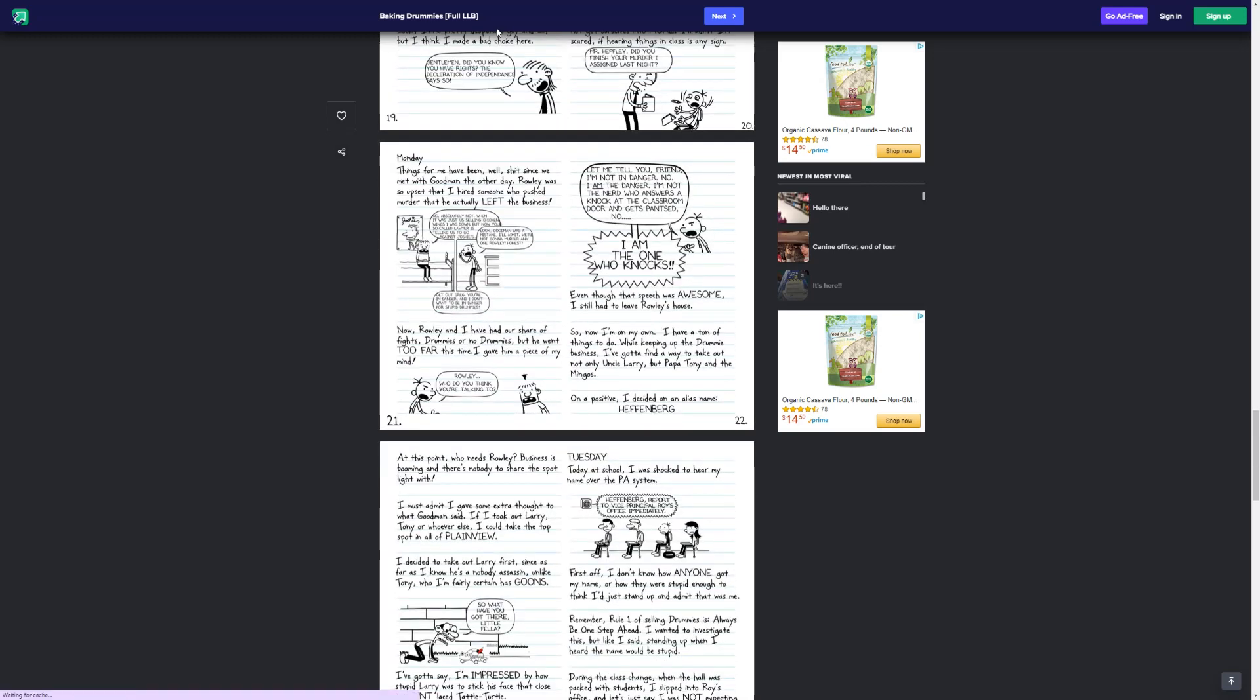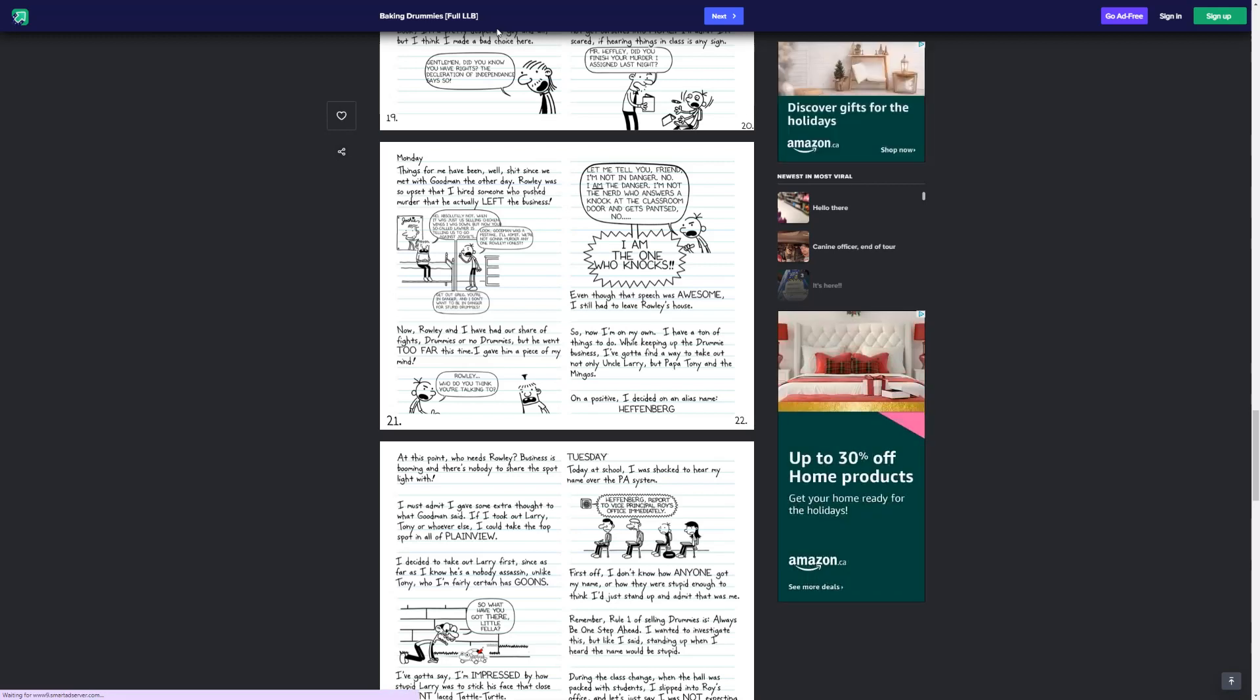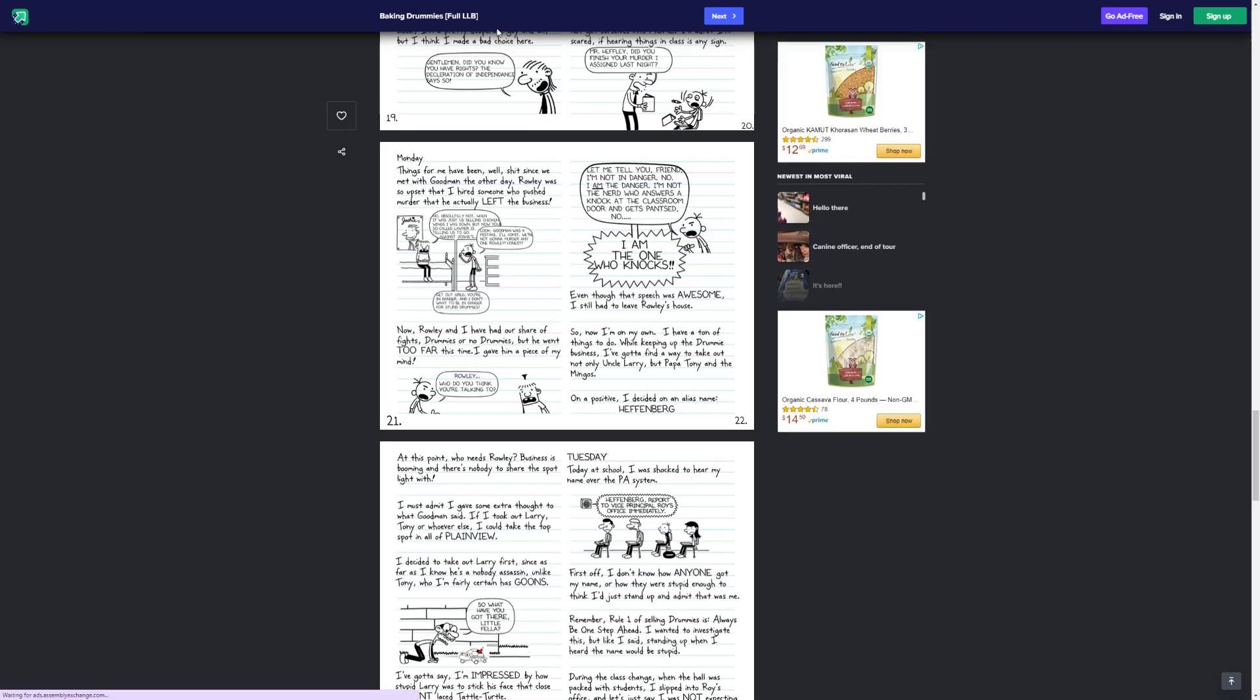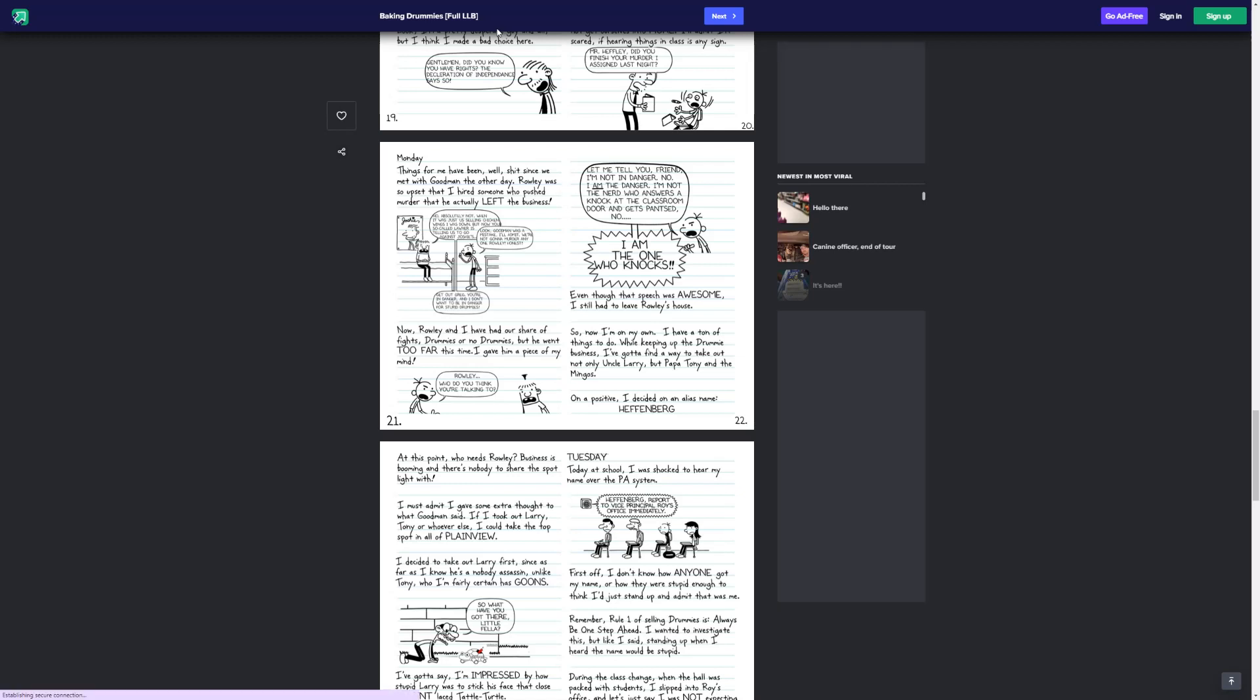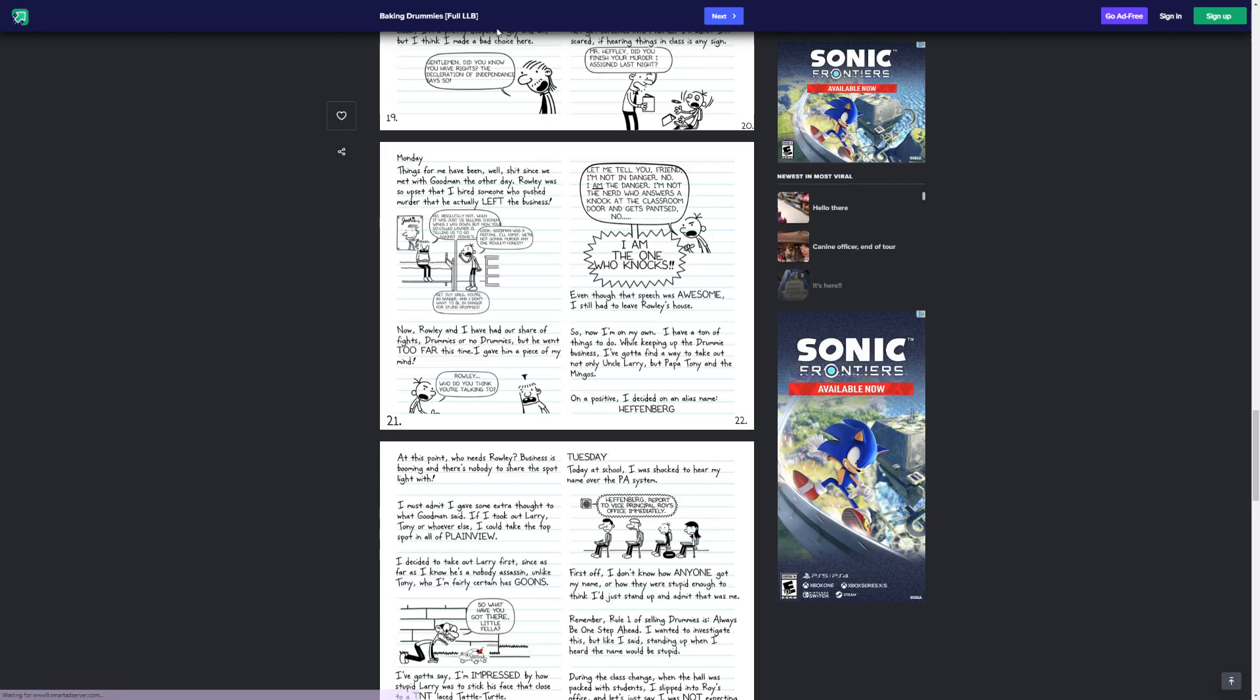Monday. Things for me have been, well, crap, since we met with Goodman the other day. Rowley was so upset that I hired someone who pushed murder that he actually left the business. No, absolutely not. When it was just us selling chicken wings, I was down, but now your so-called lawyer is telling us to go against Joshie's. Look, Goodman was a mistake. I'll admit, we're not going to murder anyone, Rowley. Honest. Get out, Greg. You're in danger, and I don't want to be in danger for stupid drummies. Now, Rowley and I have our share of fights, drummies or no drummies, but we went too far this time, so I gave him a piece of my mind.